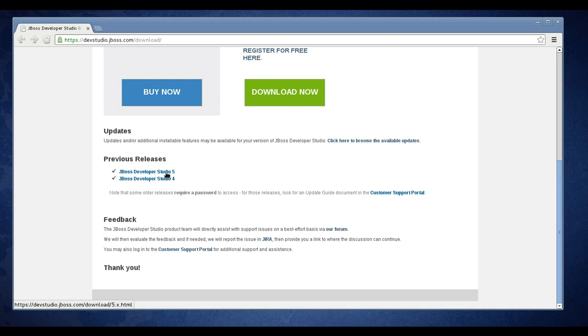Go ahead and click on that. That will take you to a registration page where you can register to download a free copy of Dev Studio. Go ahead and download it at this time and I'll pick up the video after you have that downloaded.